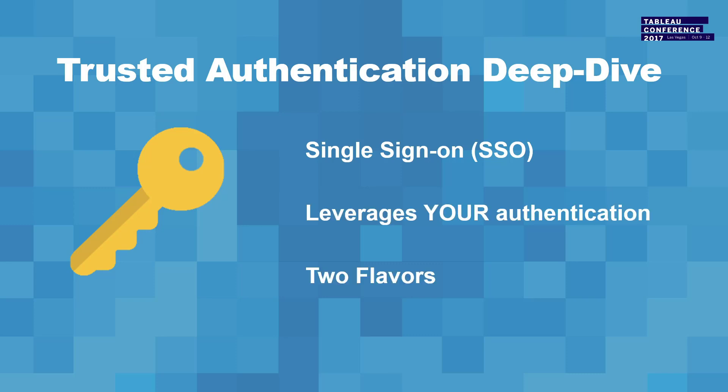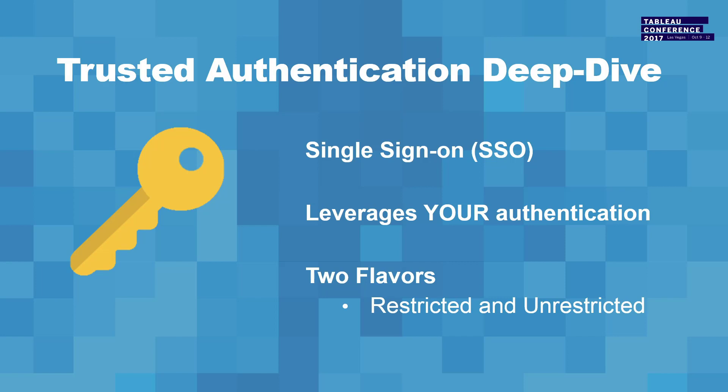So trusted authentication allows you to have your single sign-on. It allows you to leverage your own authentication. So whatever your portal layer authenticates that user as, you're able to break it down to just that user and then make a call through a web service to Tableau server, and you get back the token that would allow access to it. So really, it doesn't matter what your other authentication method is. You're just interfacing with it at that point and moving forward.